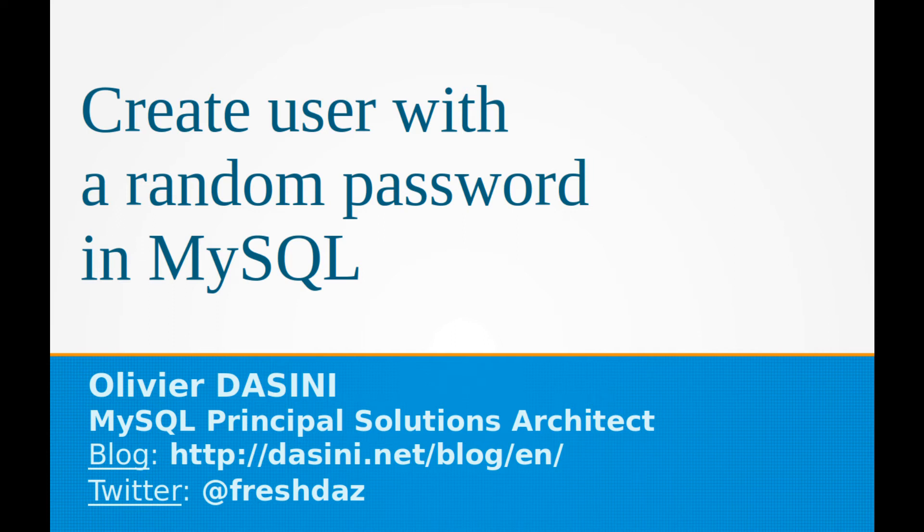In this video, I will show you how to create users with random passwords in MySQL. MySQL 8.0 has the capability of generating strong secure random passwords for user accounts.